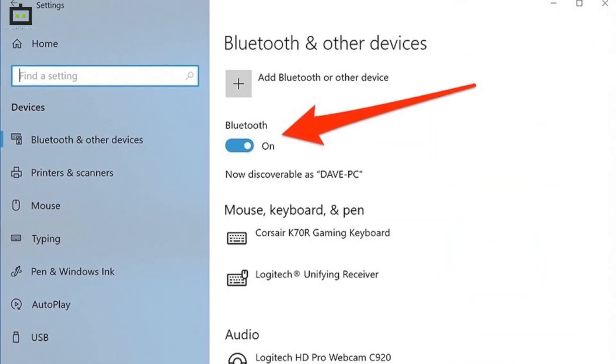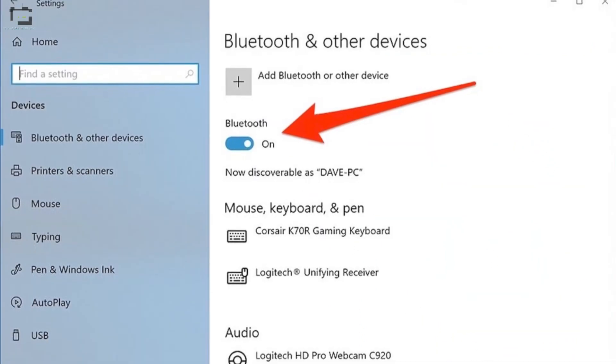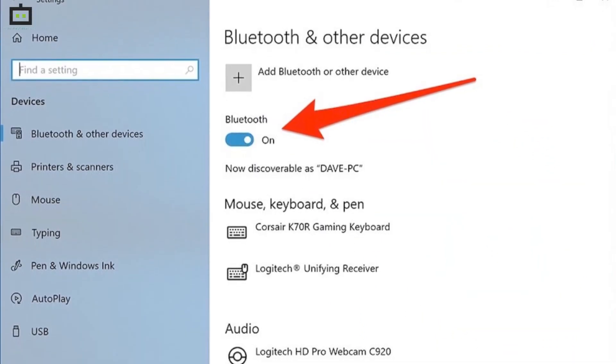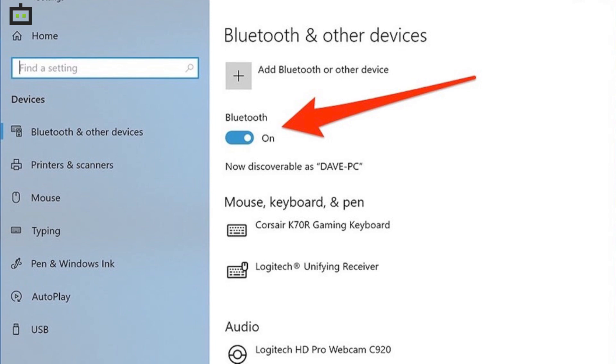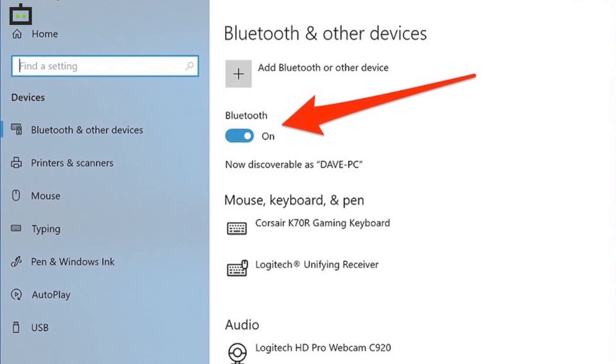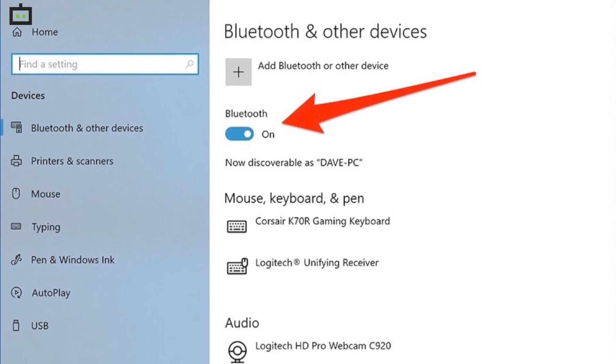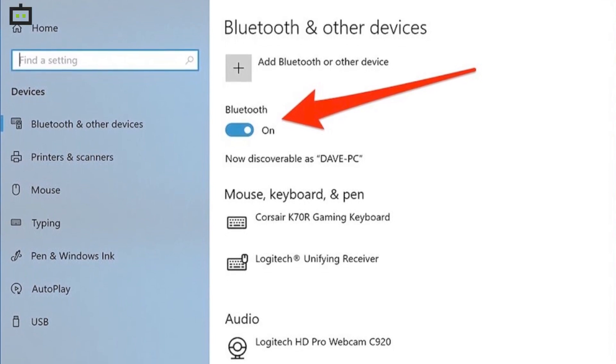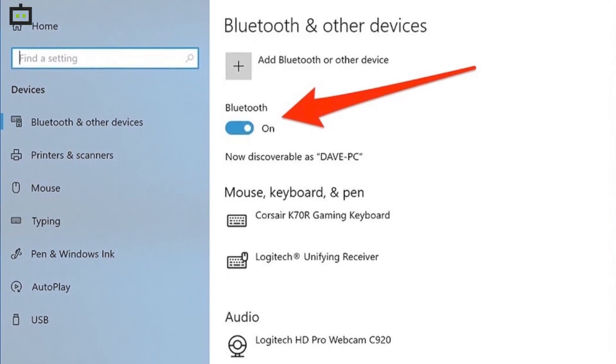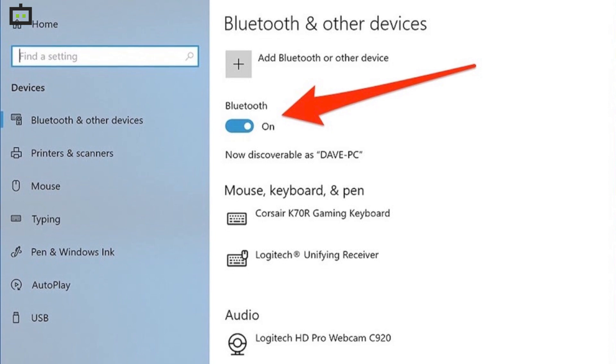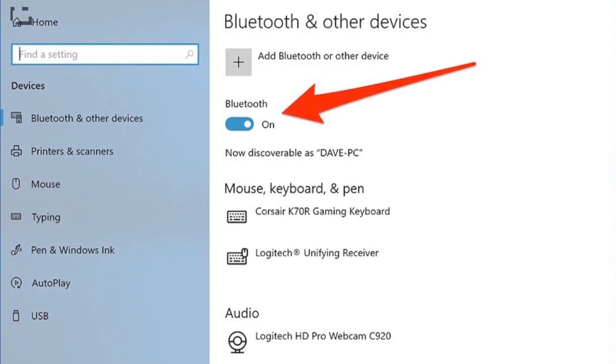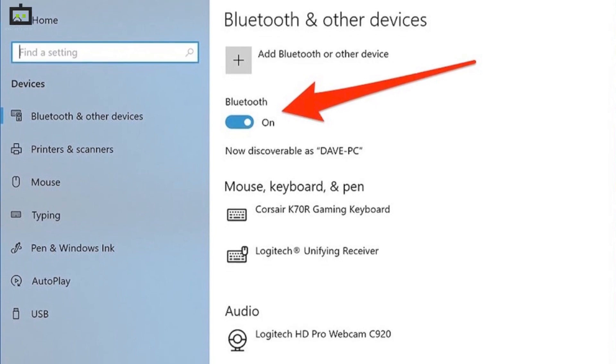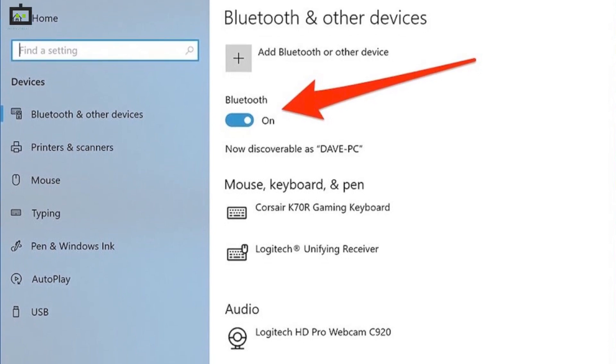Step 1. Before you proceed with the pairing process, make sure your laptop or PC's Bluetooth is on. Go to the control panel and select the Bluetooth and other devices option. Toggle on Bluetooth from this option.